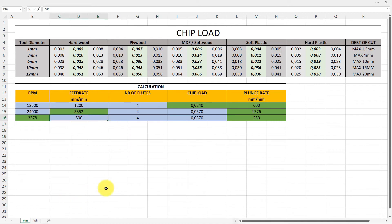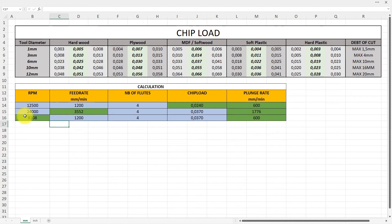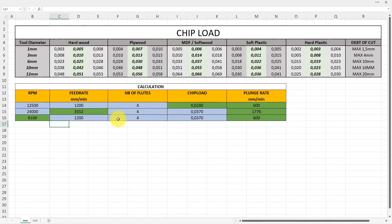I can then go here and say 0.0370, and I still have four flutes. Maybe I want to run let's say 1,200 millimeters per minute, and that gives me an RPM of 8,108.